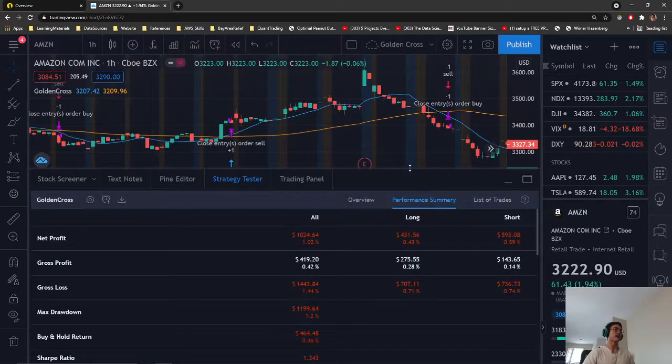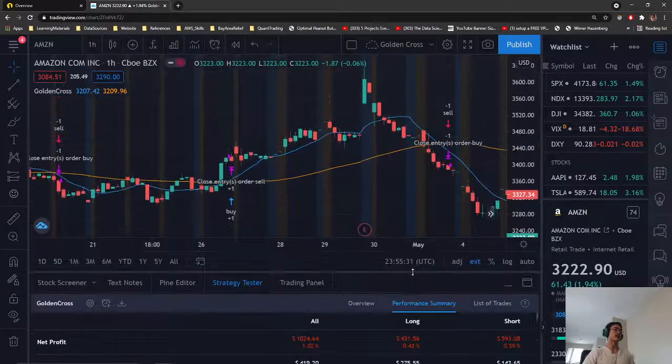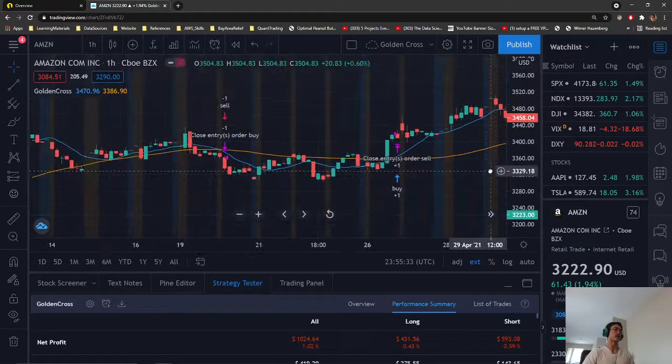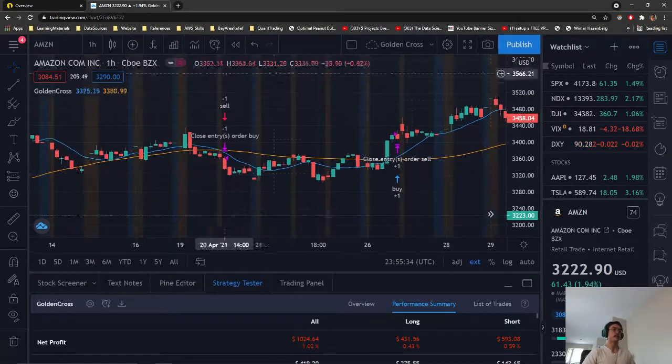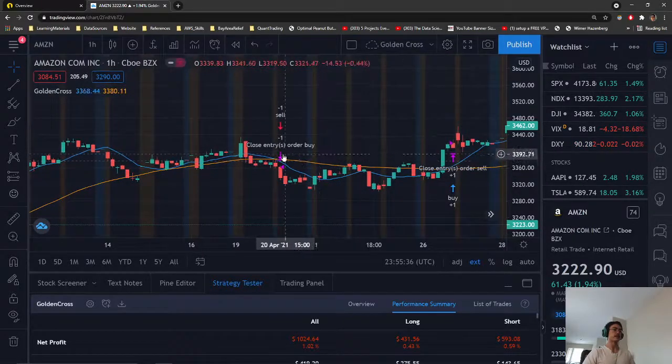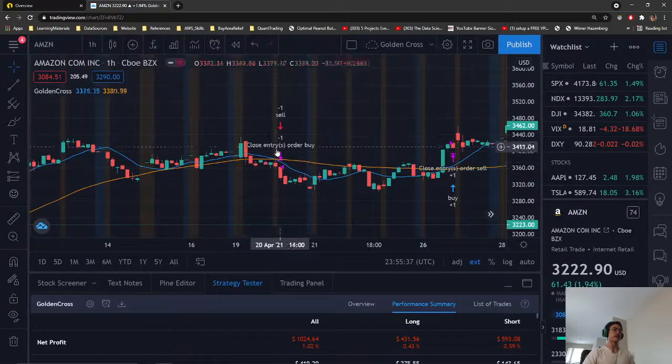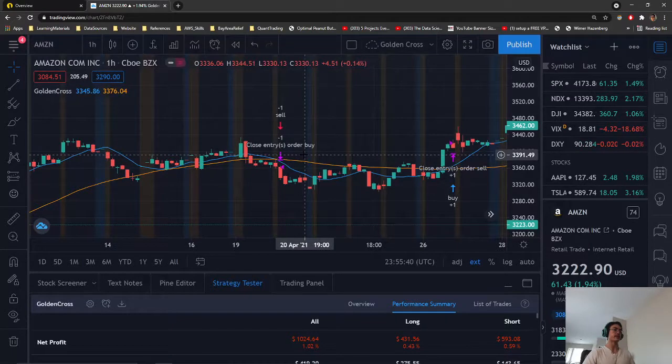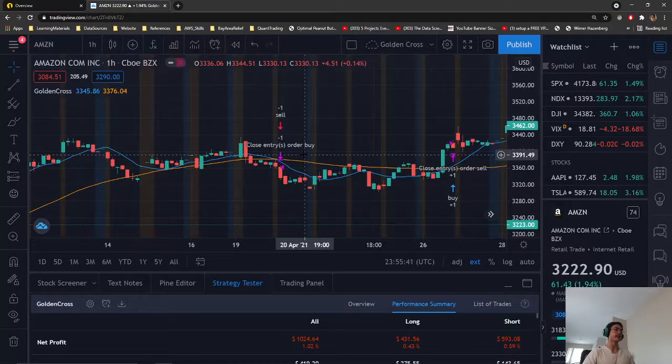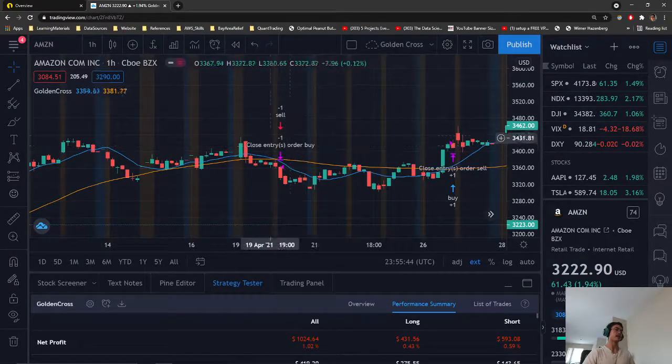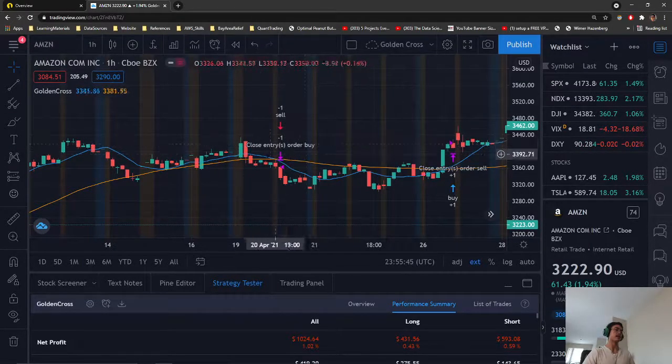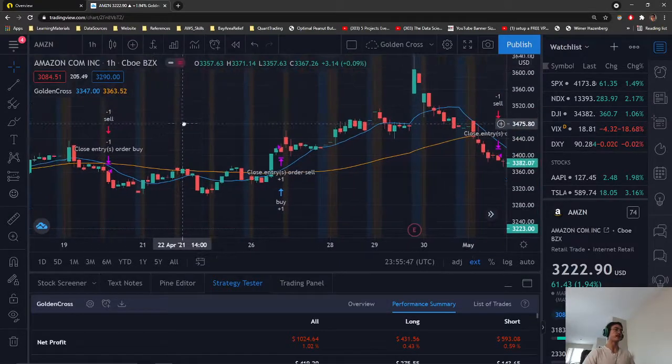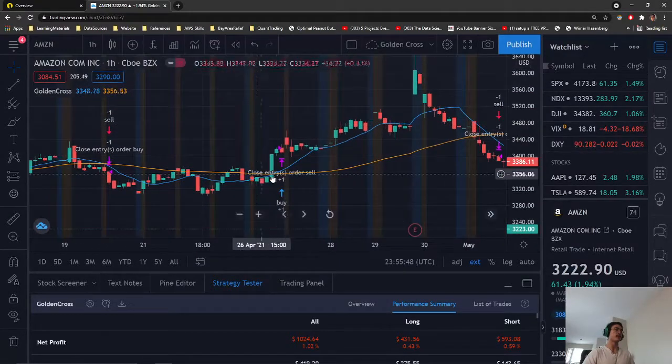As you can see here, we have our strategy being shown. As you can see here, we have our death cross, and we just entered a short sell position and closed out of our long buy.